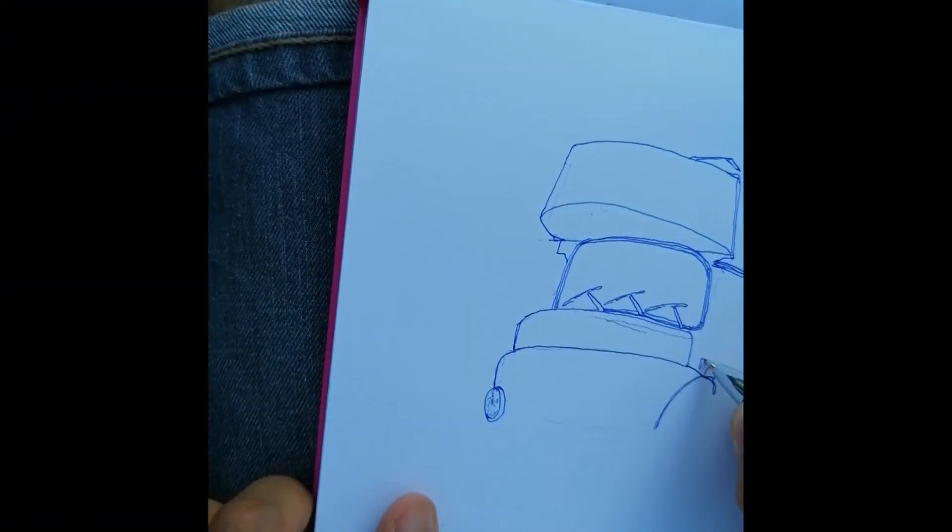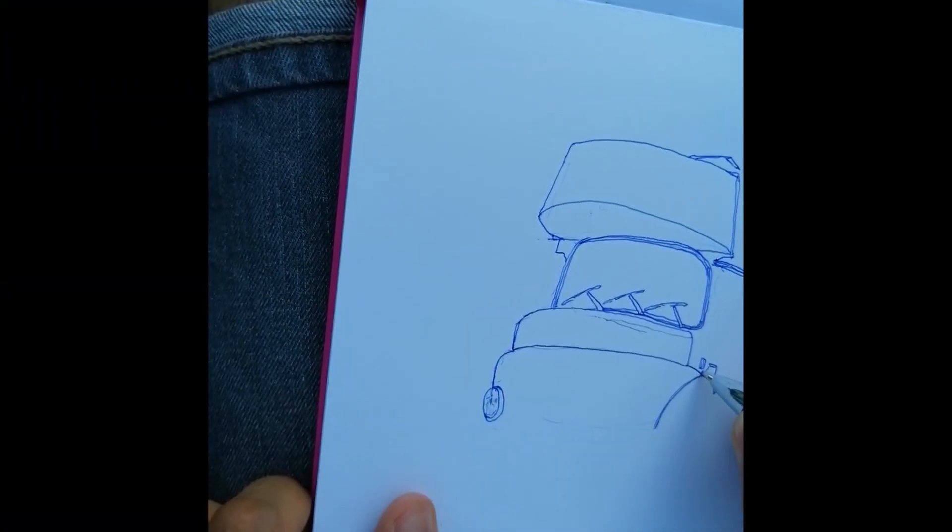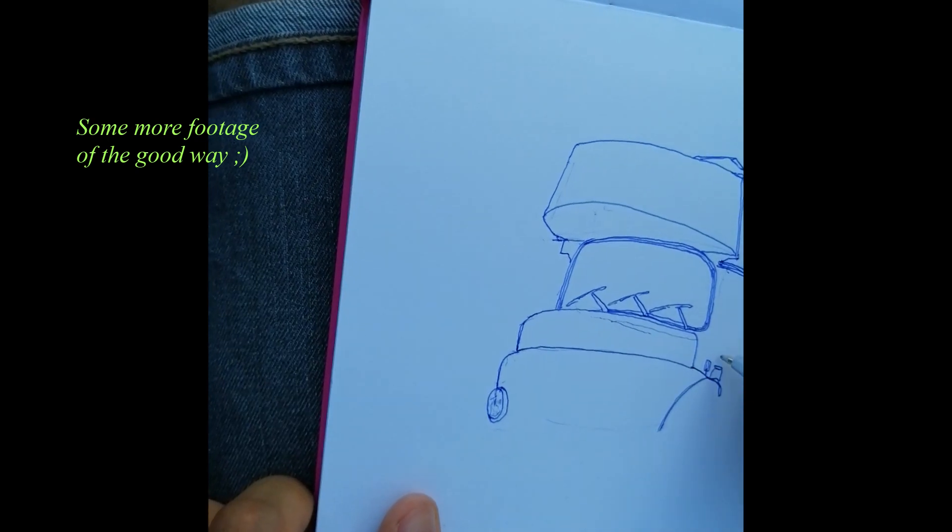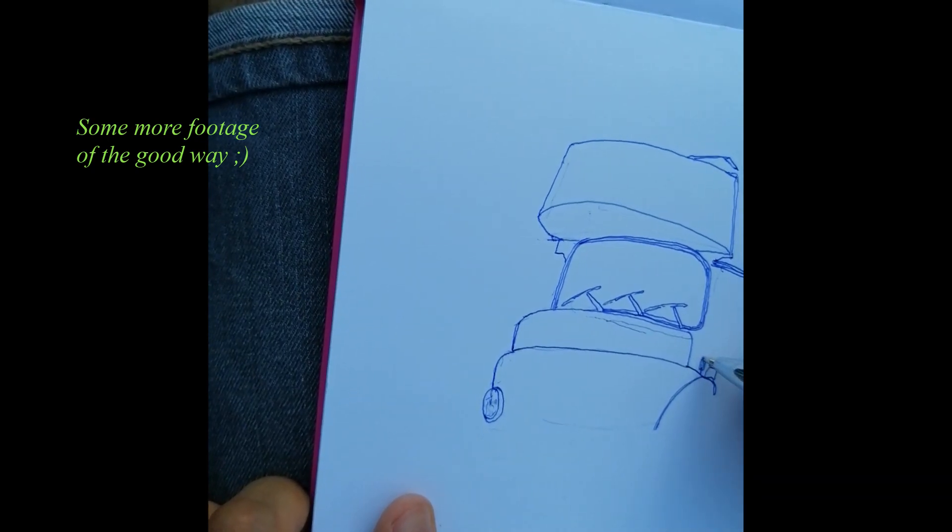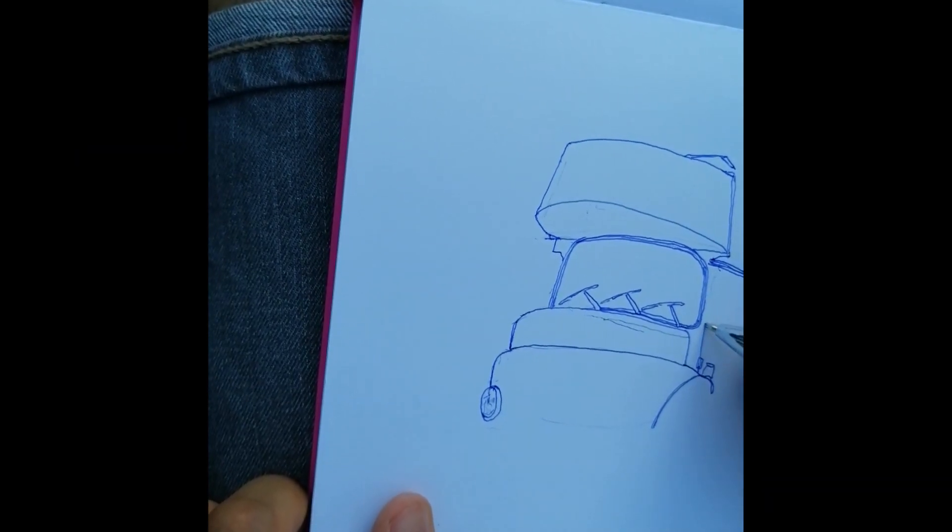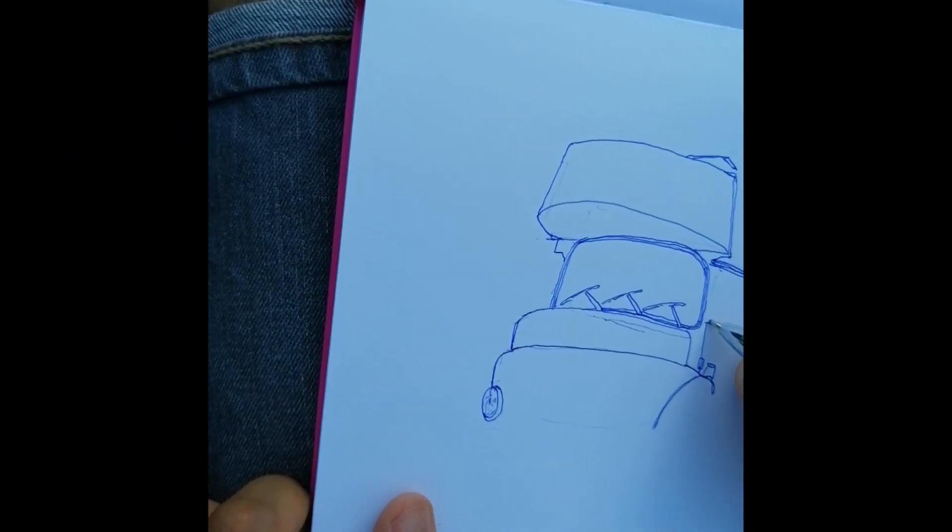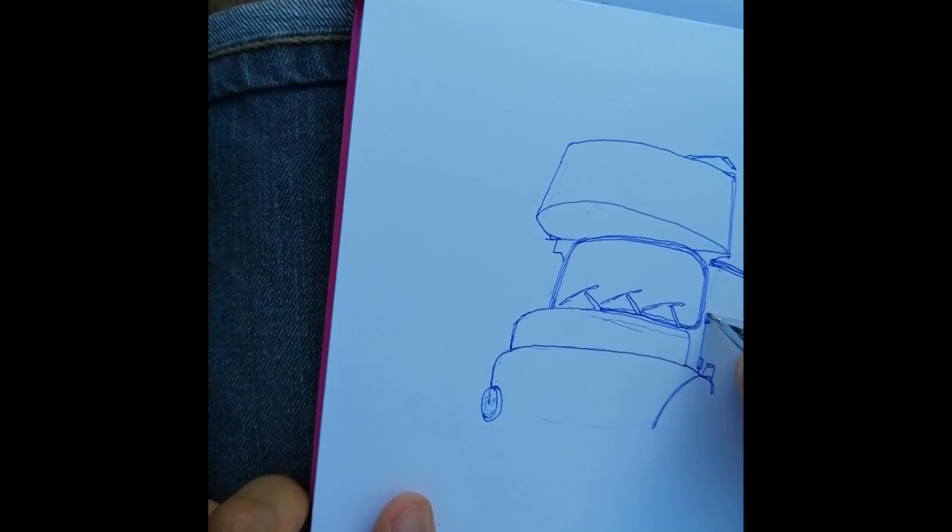Of course you can do this exercise with any shape and I encourage you to do so. Just make sure the shape is about as simple as these arches and that it contains both smooth curves and edges.